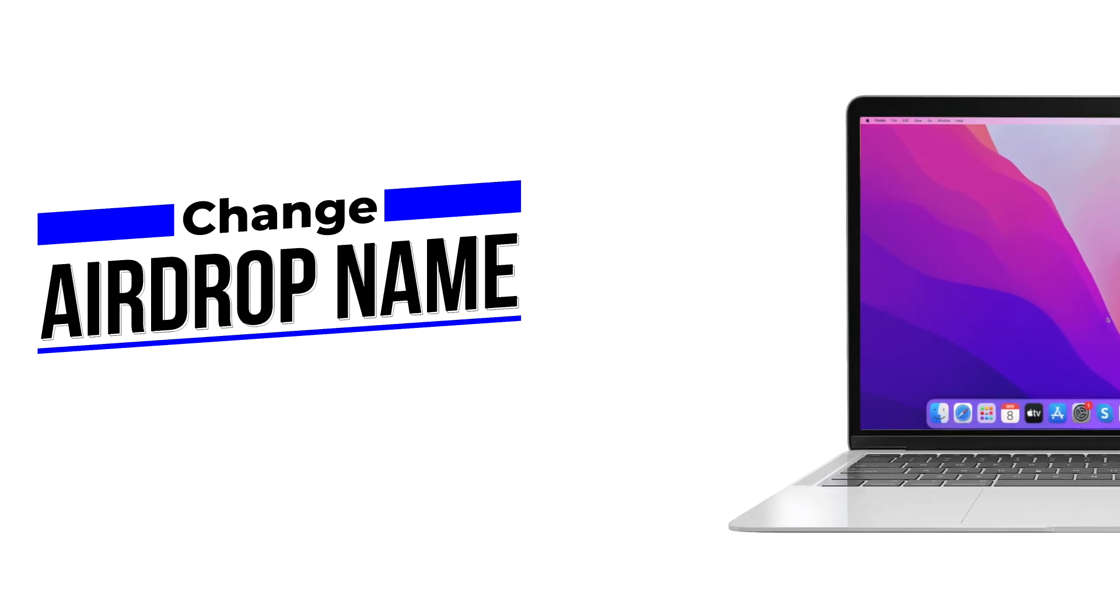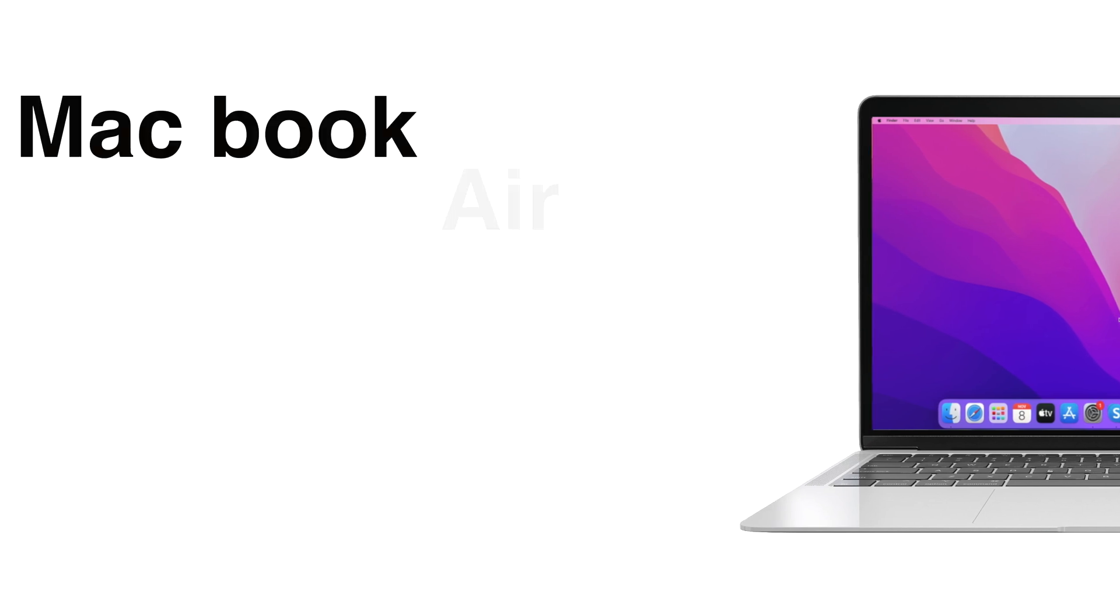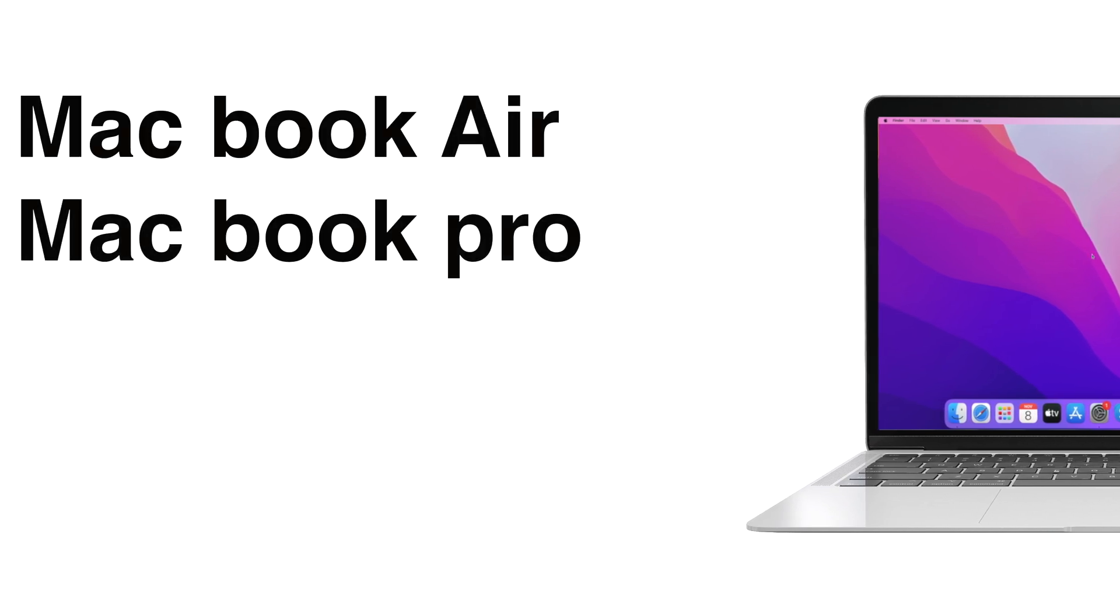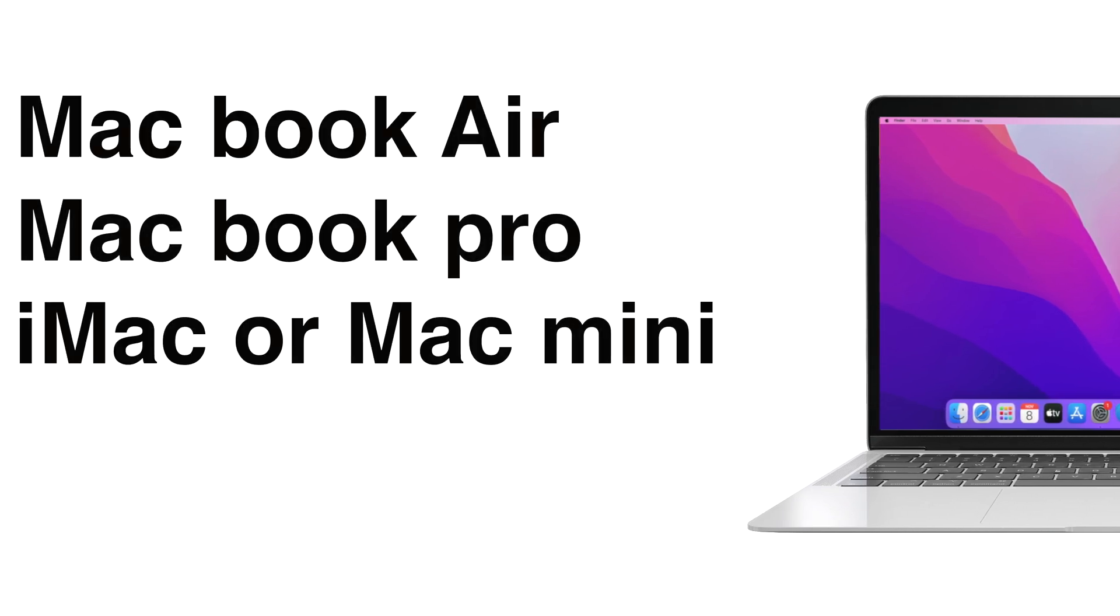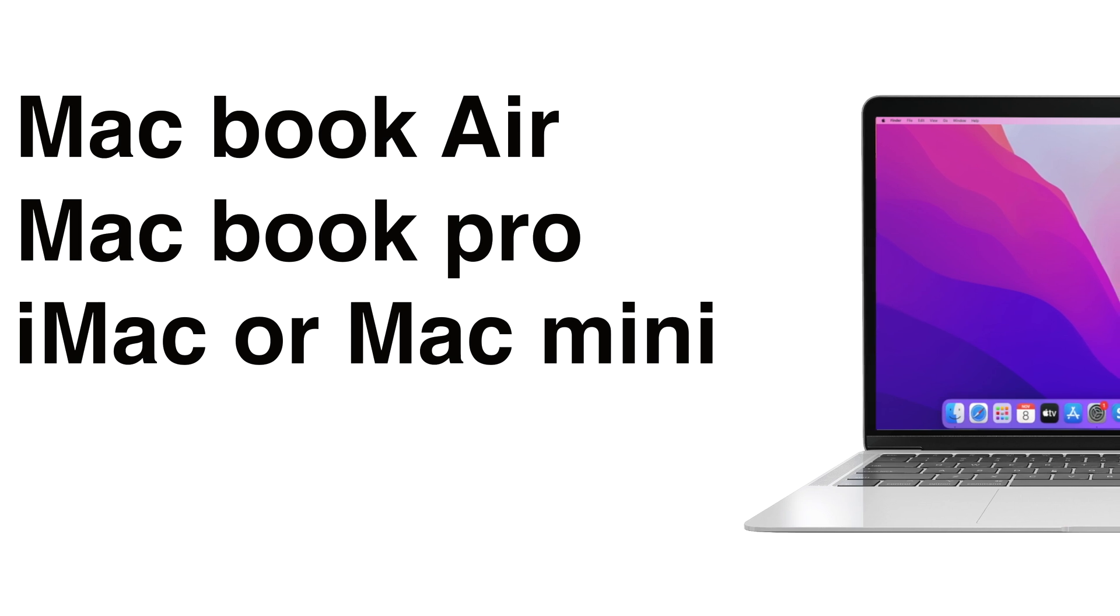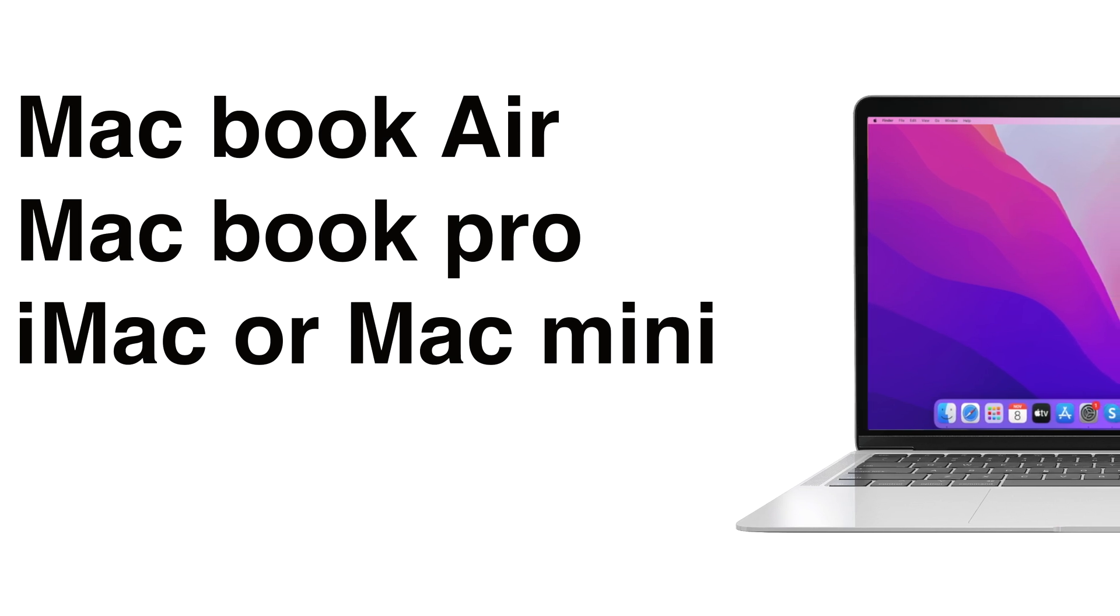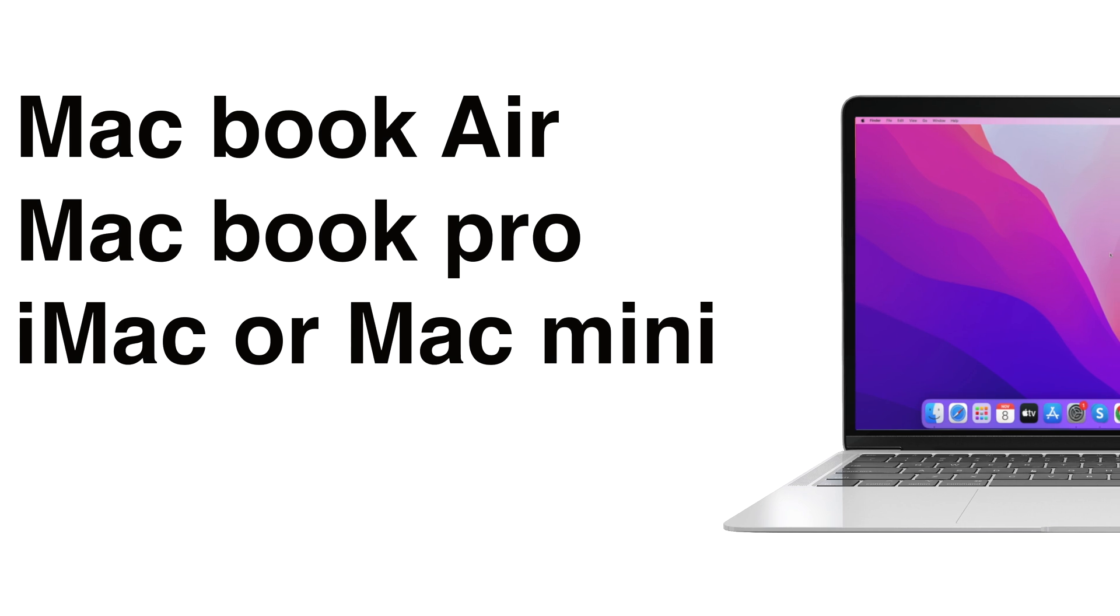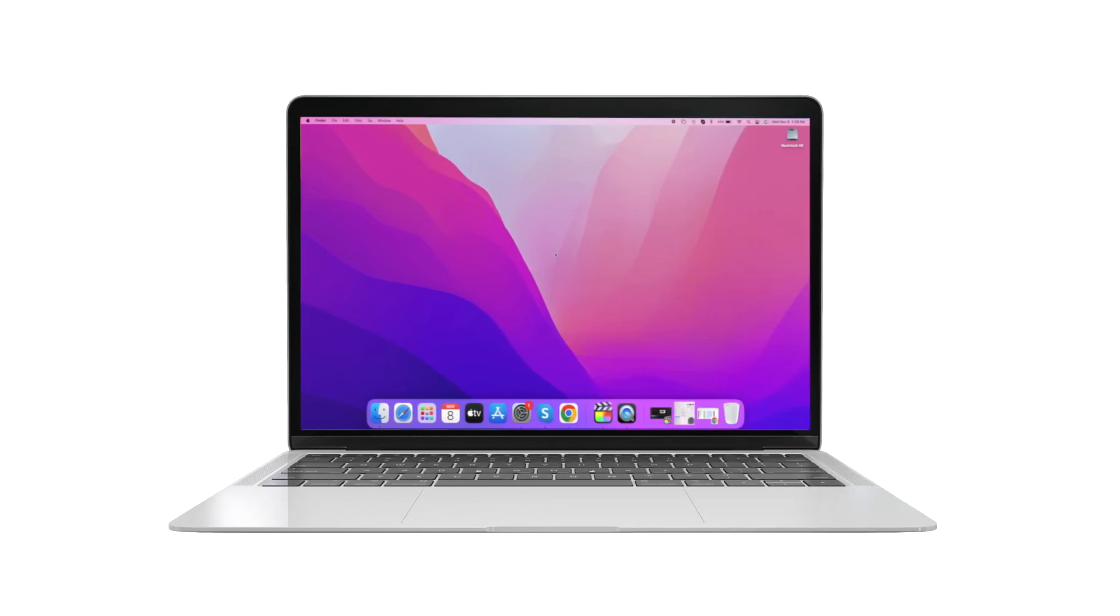How to change AirDrop name in Mac. If you're using MacBook Air, MacBook Pro, iMac or Mac Mini, the steps are going to be the same. In simple words, whichever name you give to your Mac is also the name for AirDrop. That's simple.